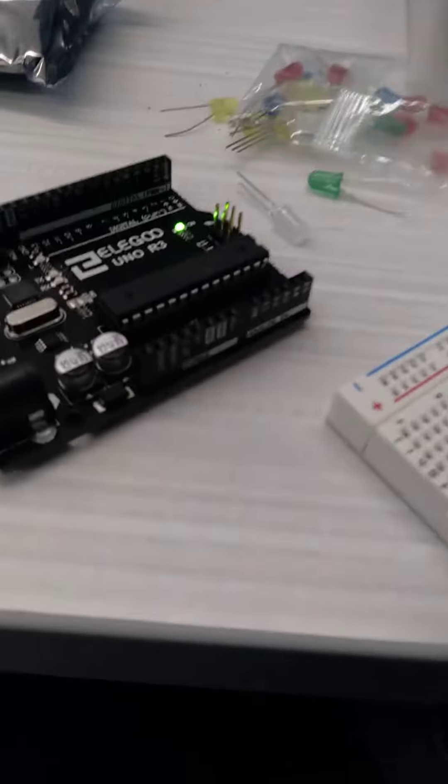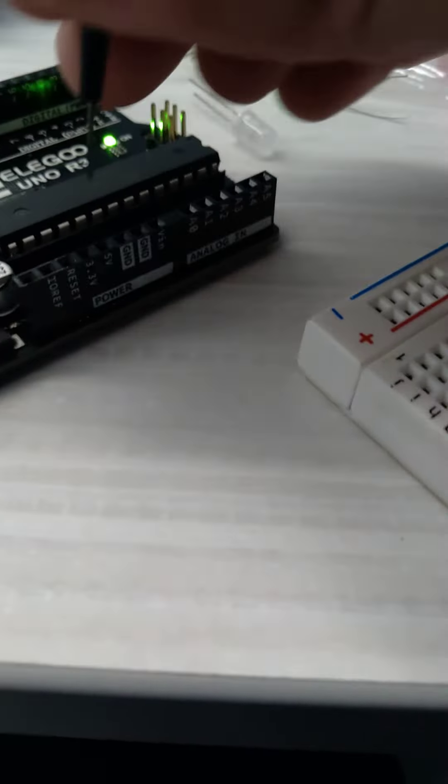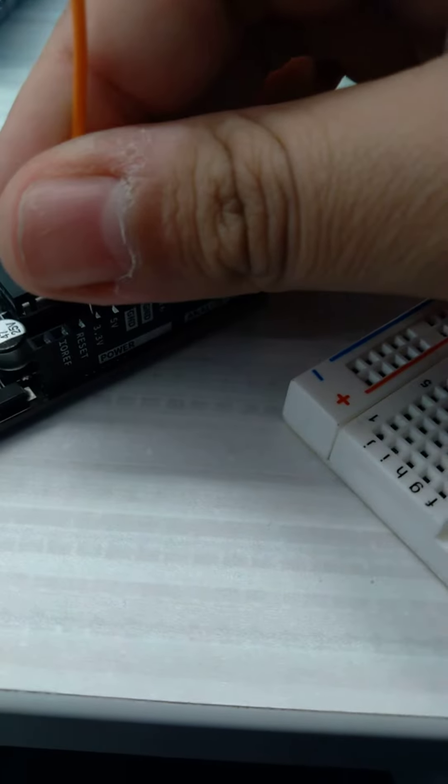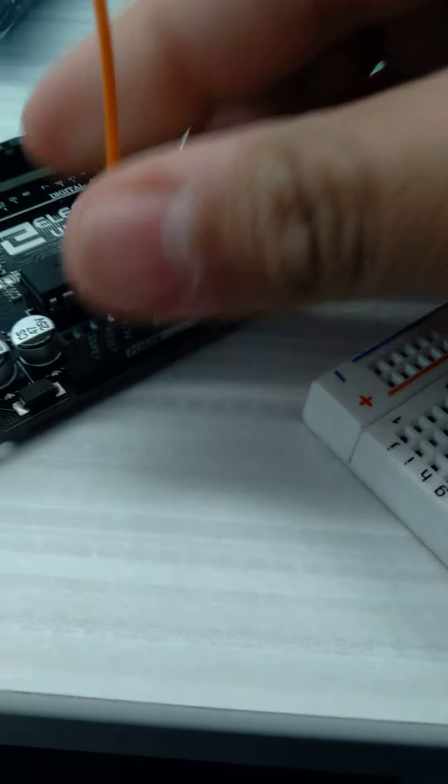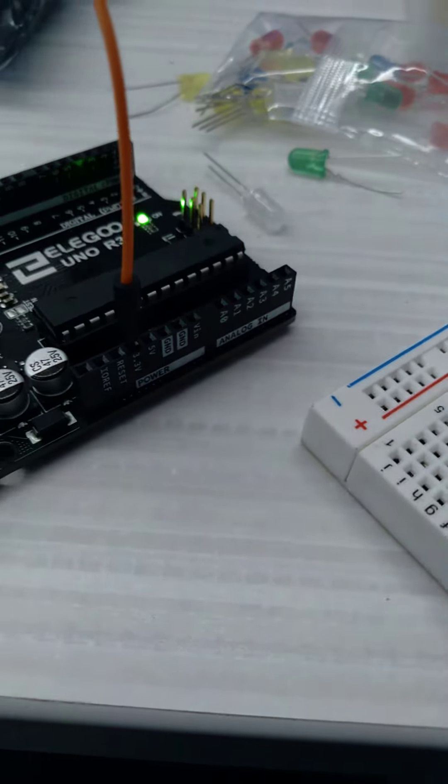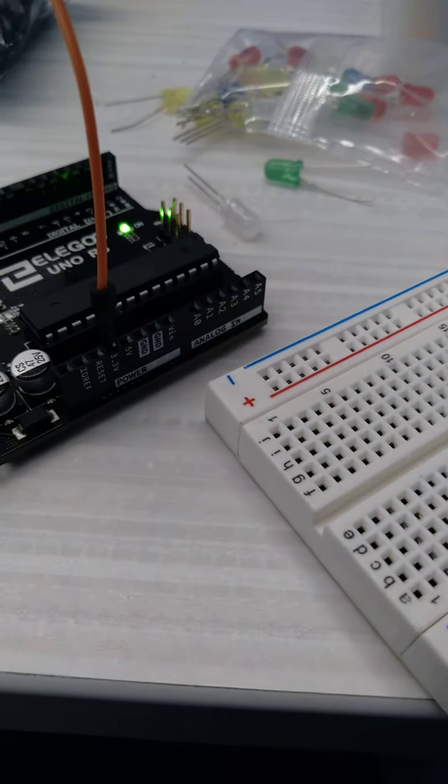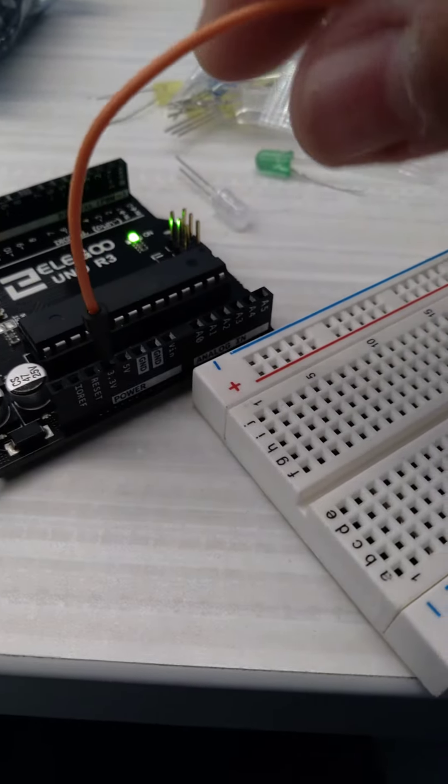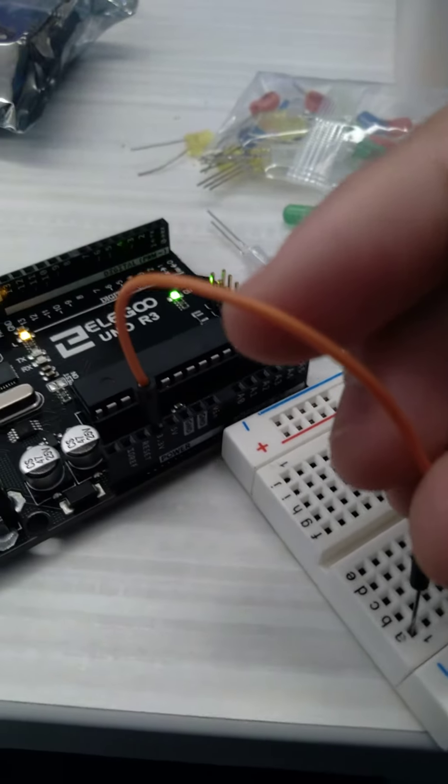First, I'll put my port on the 3.3V just like that, and now I'll put it on row 1.